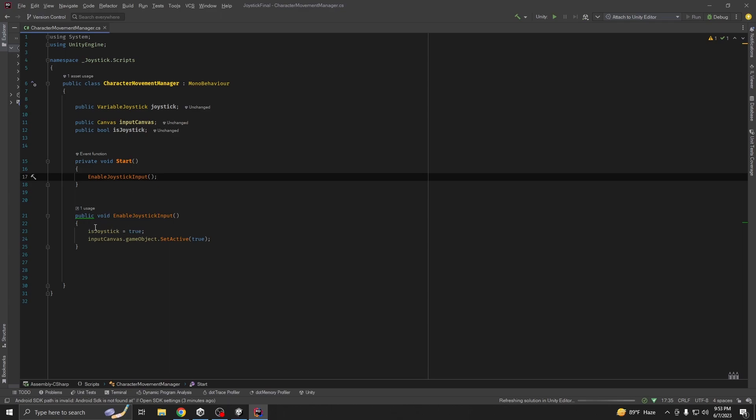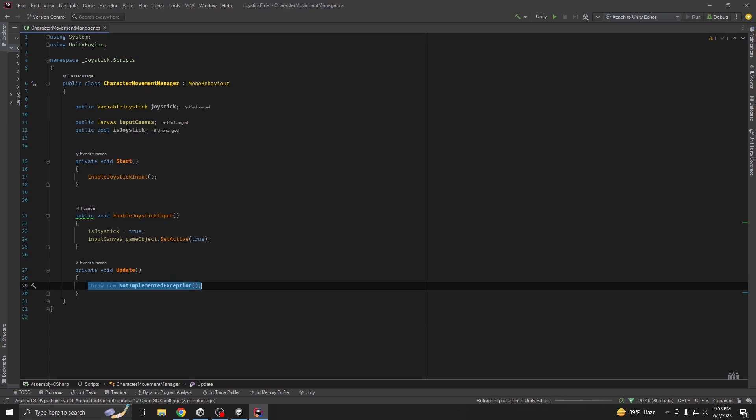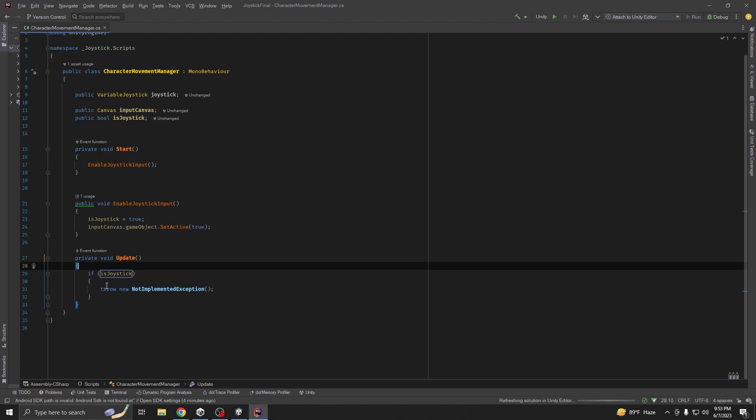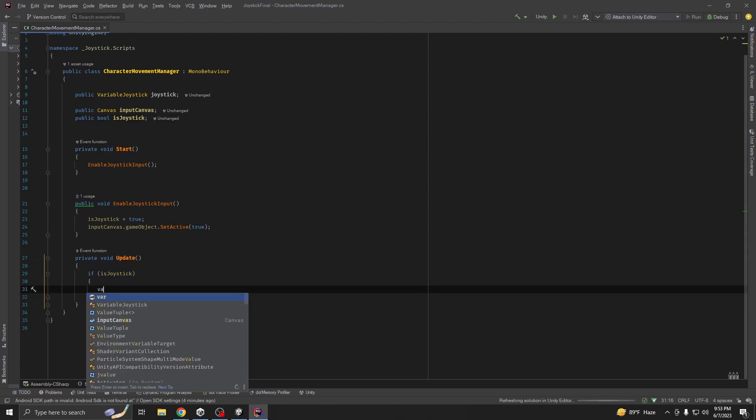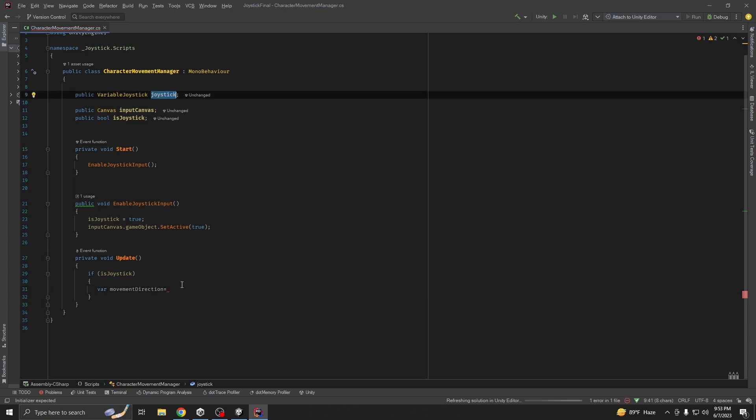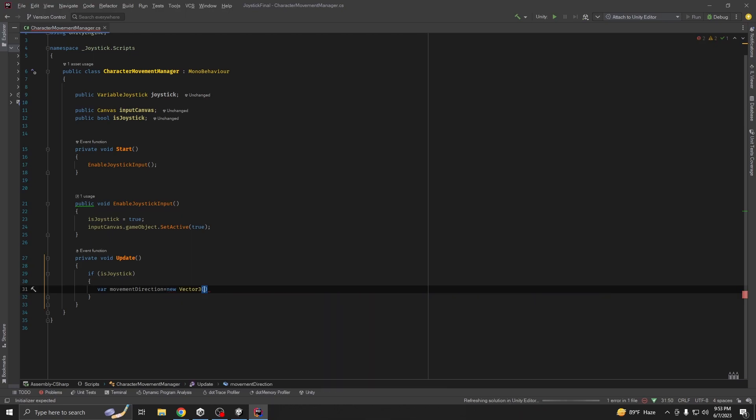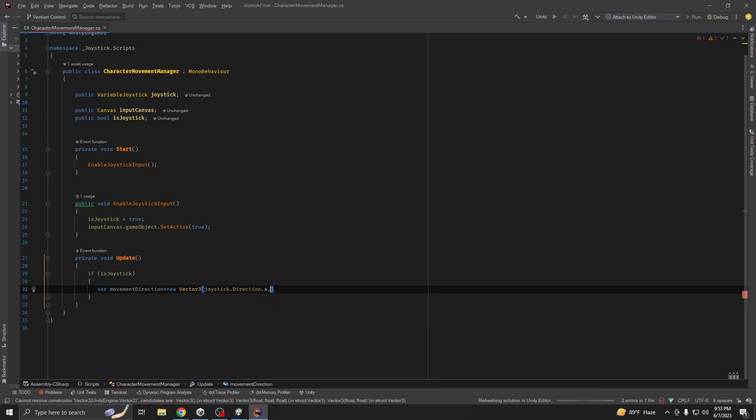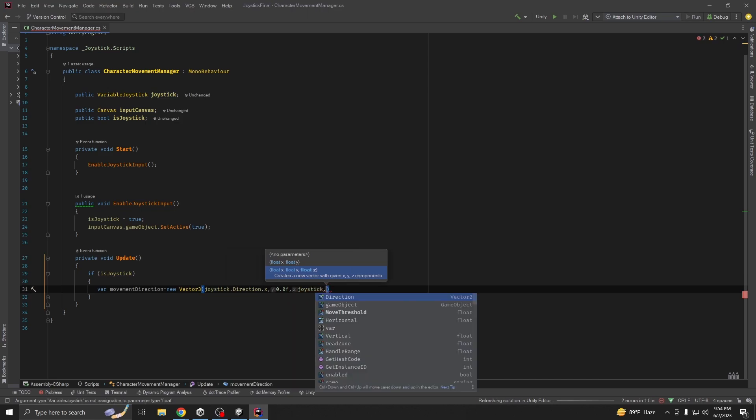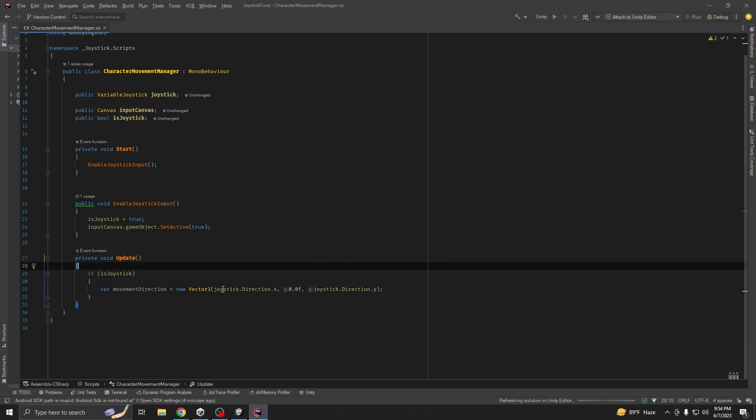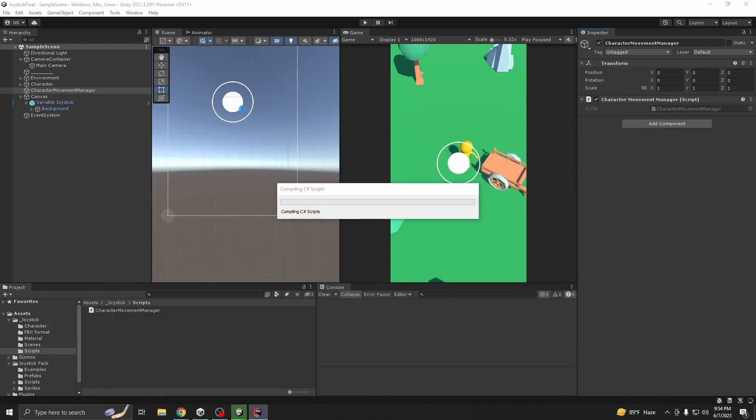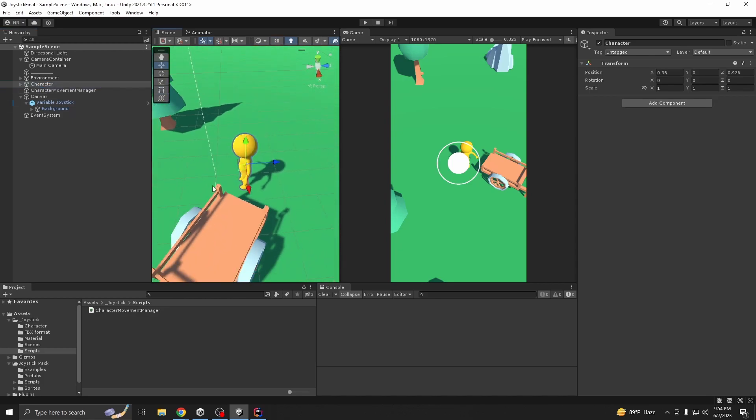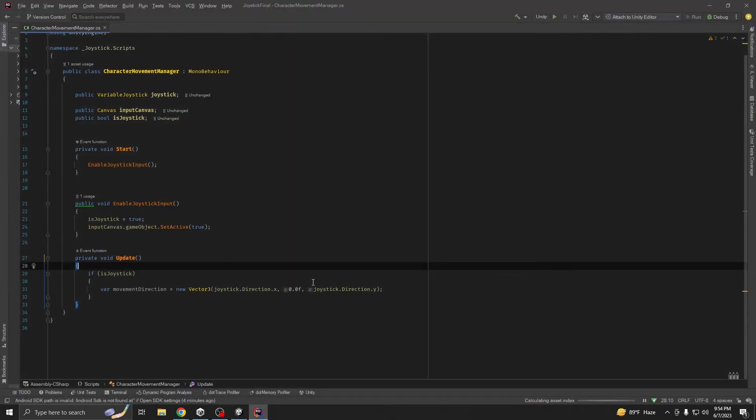Now we are going to call update. If our joystick input is true, we are going to call update. If our movement direction, we are going to get the direction from our joystick inputs. So new vector three, joystick.direction.x, 0.0f, and then joystick.direction.y. If anyone's not understanding why it's 0f, that's because joystick is 2D. We are getting the value in 2D but we want to move our character in 3D space. We don't want to go up, we just want to go on z-axis then x-axis. That's why we are giving our y-value to 0.